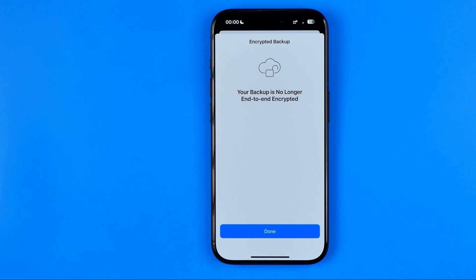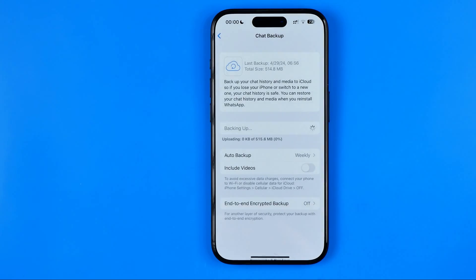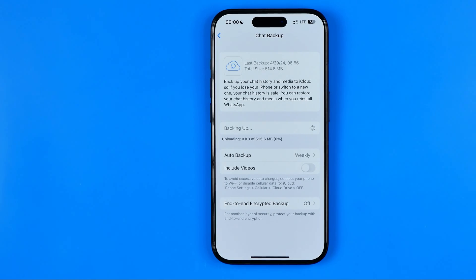It now says that your backup is no longer end-to-end encrypted. To continue, just tap Done. That's basically it — if this video was helpful, don't forget to hit the like button.